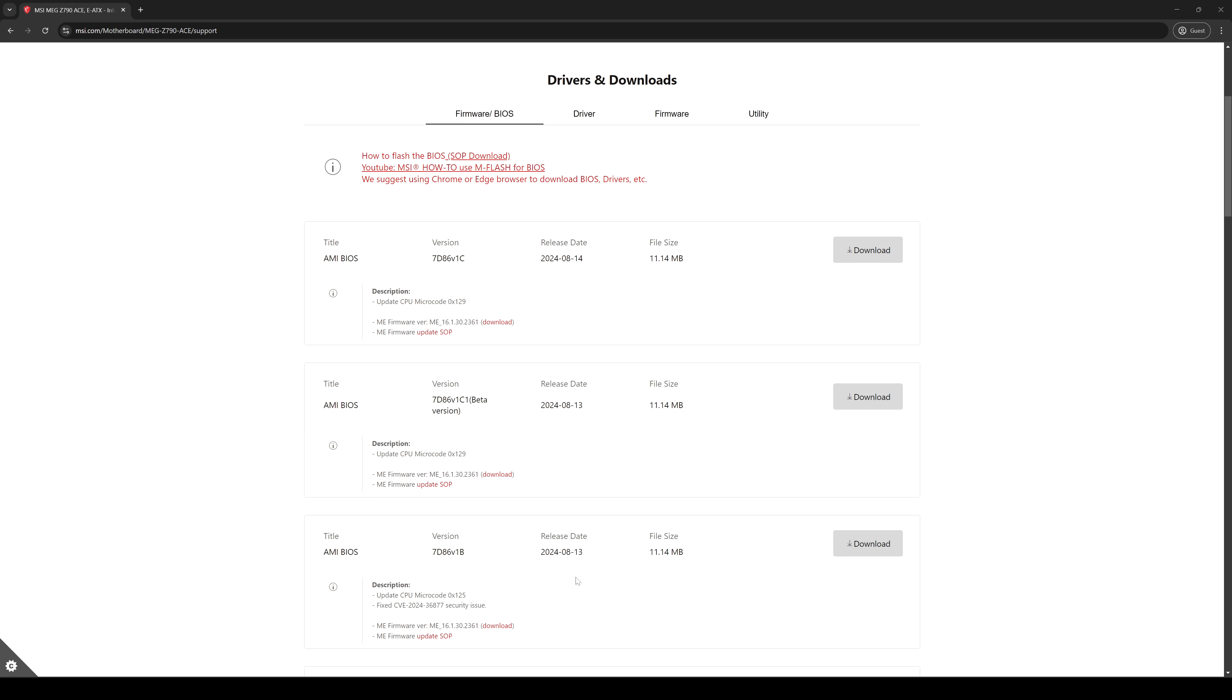We have the one released on 13th of August, which is the one with the 0125 microcode update, and most importantly, has the CVE security issue fix. So I suggest you guys download and install this BIOS immediately if you have one of these motherboards.